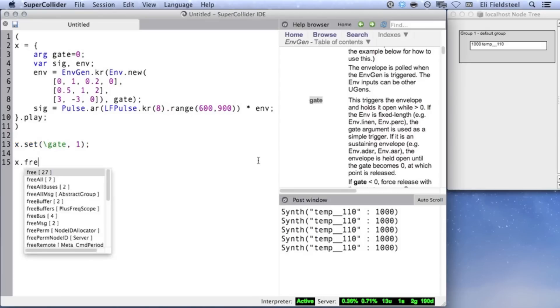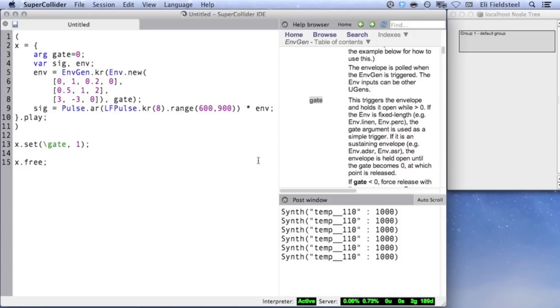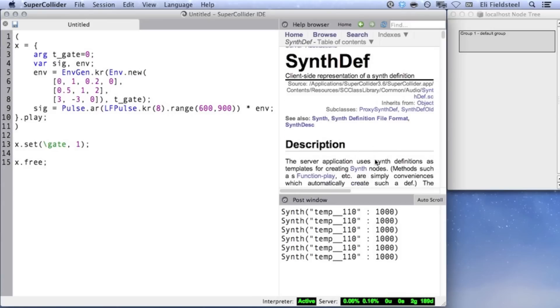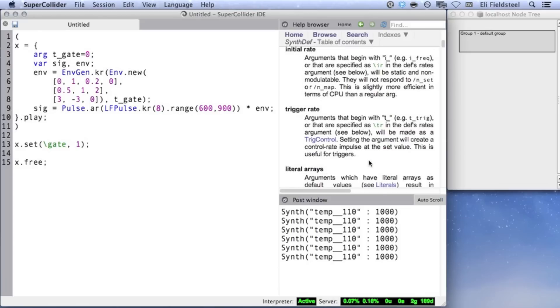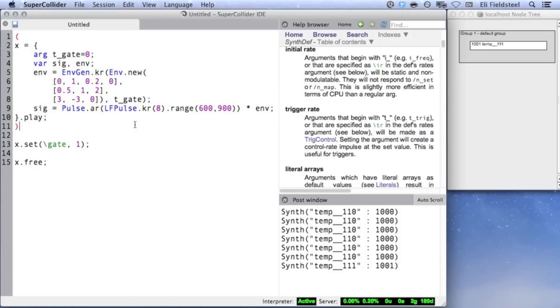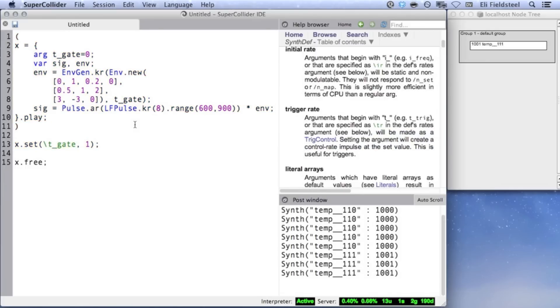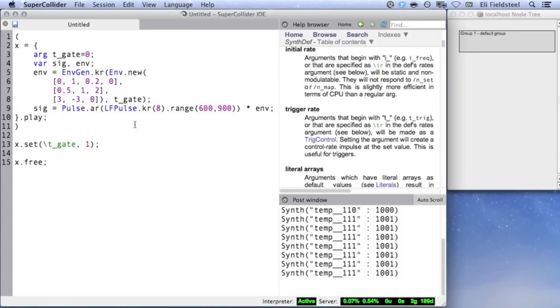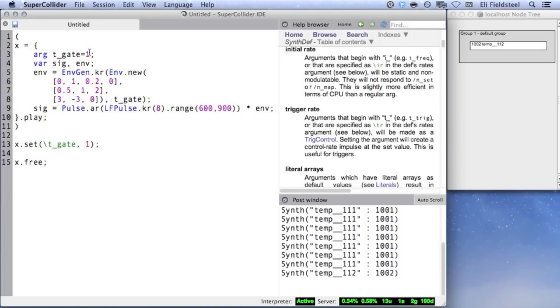But it's kind of stupid to do this manually, which is why there's a special trigger argument to take care of this kind of thing. To create a trigger argument, all you have to do is precede a normal argument with T underscore. T underscore arguments, according to the SynthDef help file, will be made as a trig control. Setting the argument will create a control rate impulse at the set value. This means that if you set T gate equal to 1, it will automatically return to 0 in the next control cycle, or approximately 64 samples later. This means we can re-trigger the envelope in a more intuitive way, like this. Maybe we want our synth to trigger its envelope as soon as we create it. In this case, it makes more sense to set gate's default argument to 1 instead of 0. And of course, the envelope is still re-triggerable.